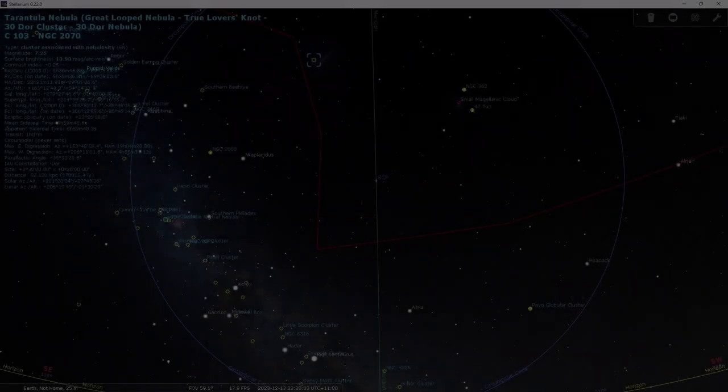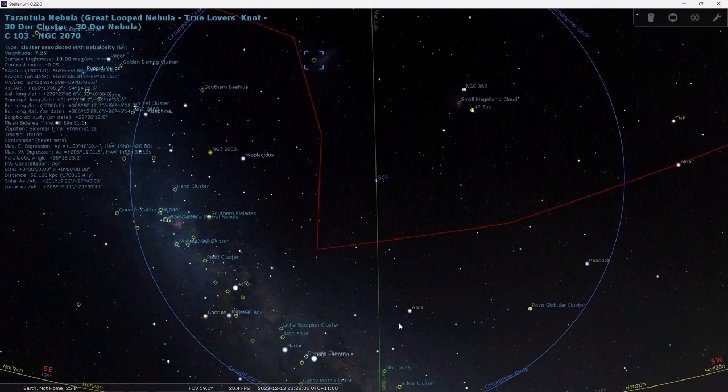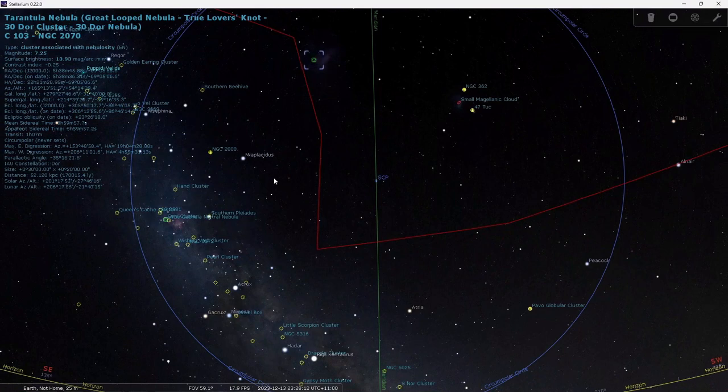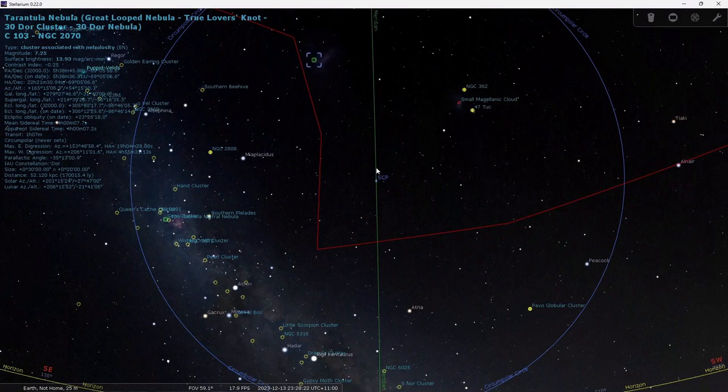So here we are in Stellarium and don't worry too much about the lines on my screen. The green line is the meridian, the blue line is circumpolar stars for me, and the red line is my view area. Below the red line I can't see because I've got buildings and trees in the way and above it is what I can see. I probably need to adjust that later because the trees have a habit of growing.